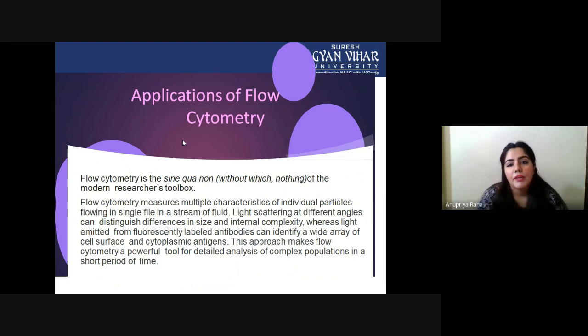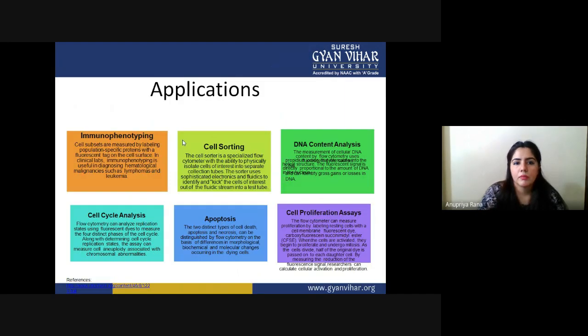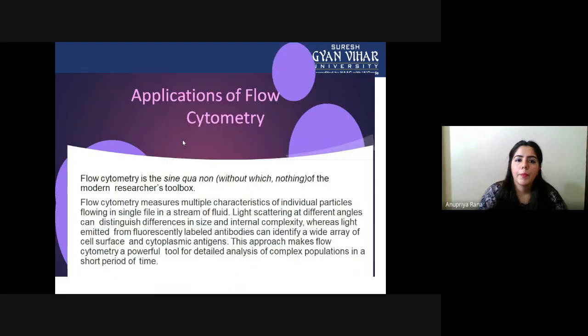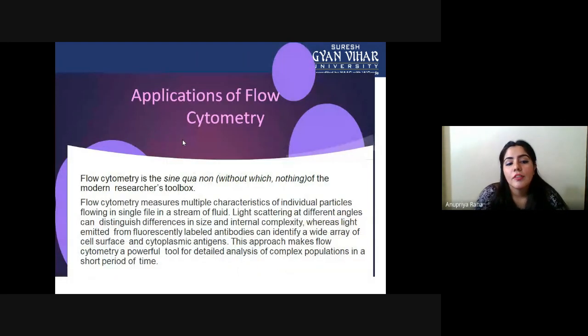By this electronic signal process, we get the image on the computer screen. Now let's see the application part of flow cytometry.